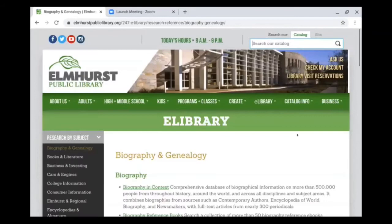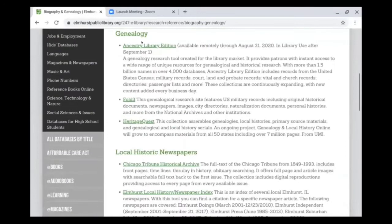This will list the databases available for writing biographies and then the databases available for genealogy research. We subscribe to three databases for genealogy research. All three of them are owned by Ancestry, so they include Ancestry Library Edition, Fold3, and Heritage Quest.